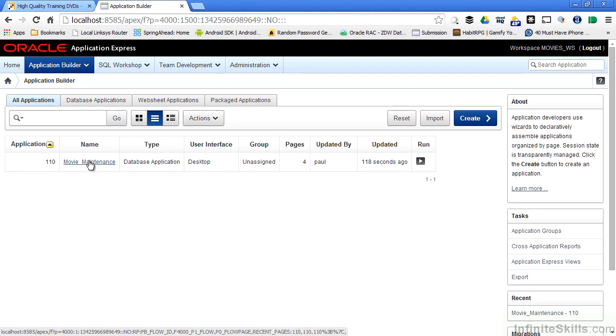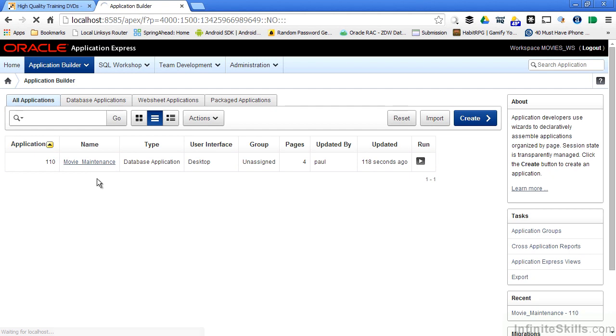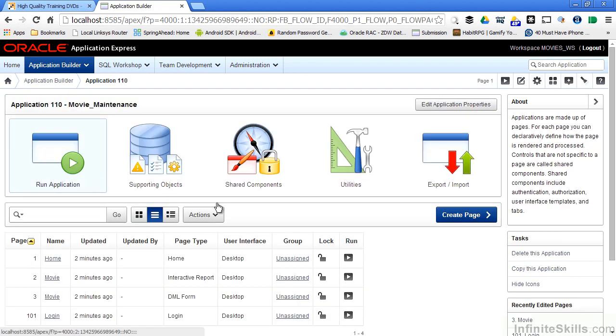At any time, I can pull this up and start editing the pages that are associated with movie maintenance, or I can go ahead and run the application. Let's click on movie maintenance, and this will take me into the application builder developer page for this particular application.